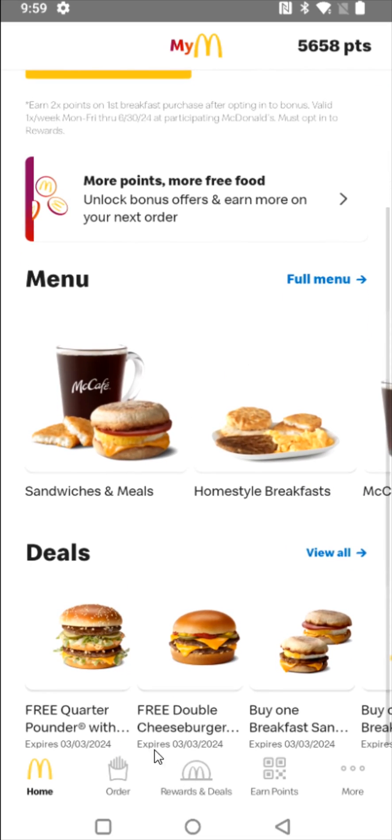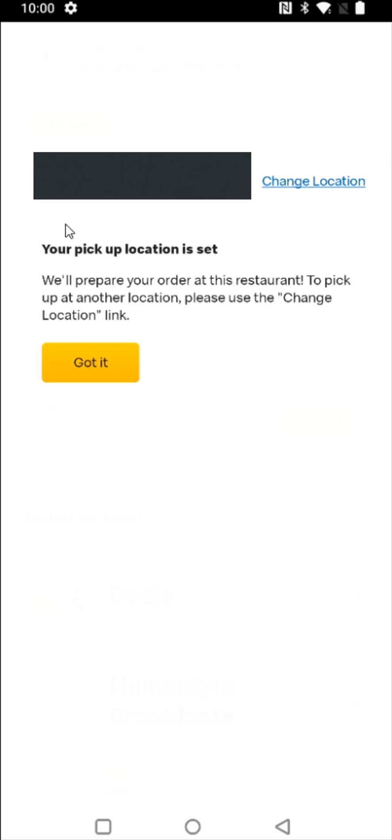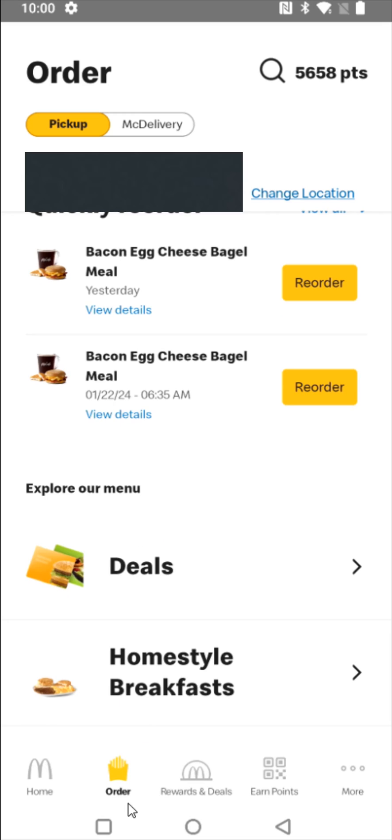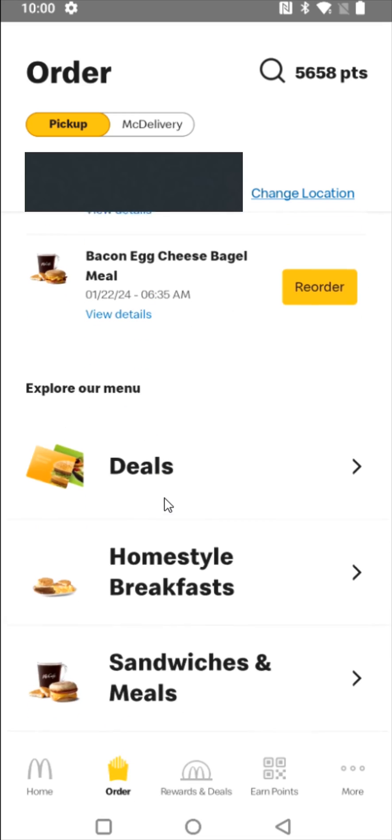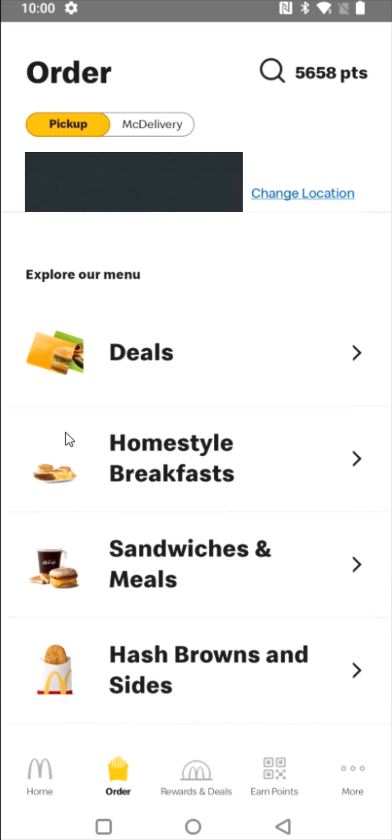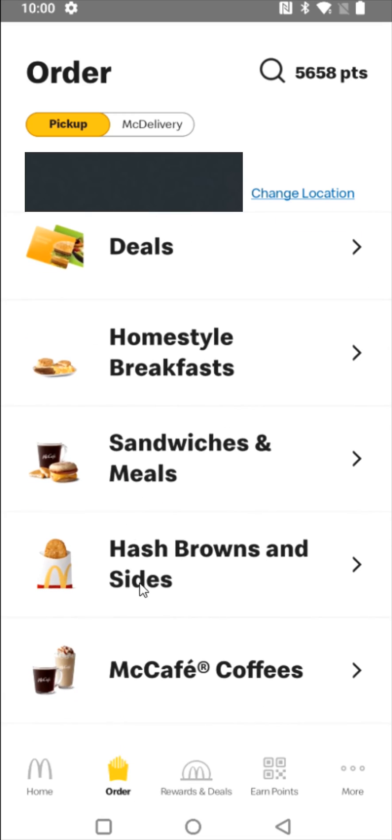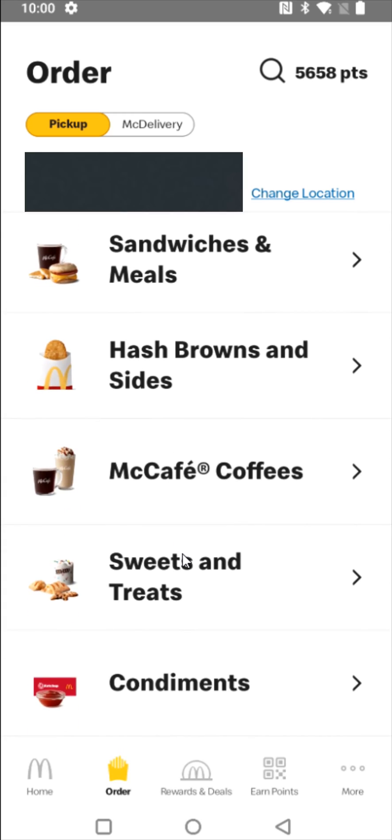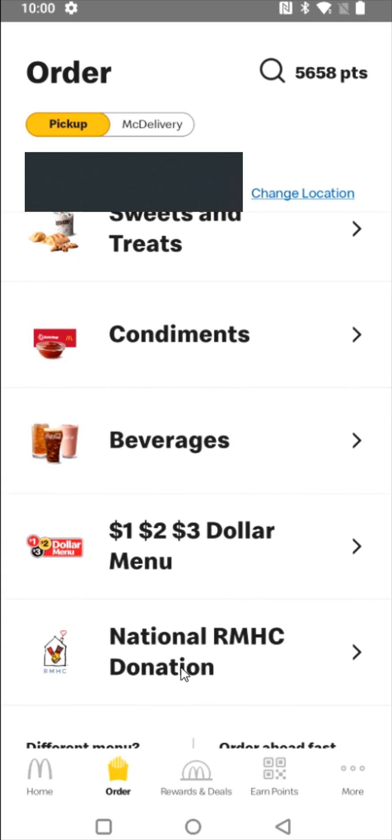So with that location information I can now click on where it says order and you can select your McDonald's location and then click got it. And at this point in the order tab you can scroll through and check out deals or different meals or things that you can order.